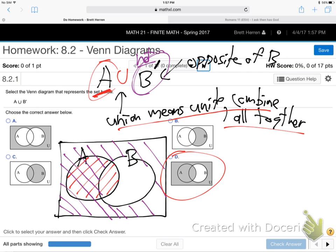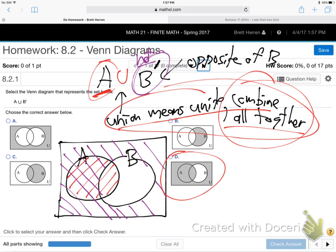If it's the union symbol, unite everybody — take all shading anywhere. If it's the intersection symbol (the U turned over), you take only the overlap — the crossing. That would be like asking who's in both classes: just the people in both this class and English 1A. The union means everybody comes together. So union means all shading anywhere; intersection means just where the lines cross.